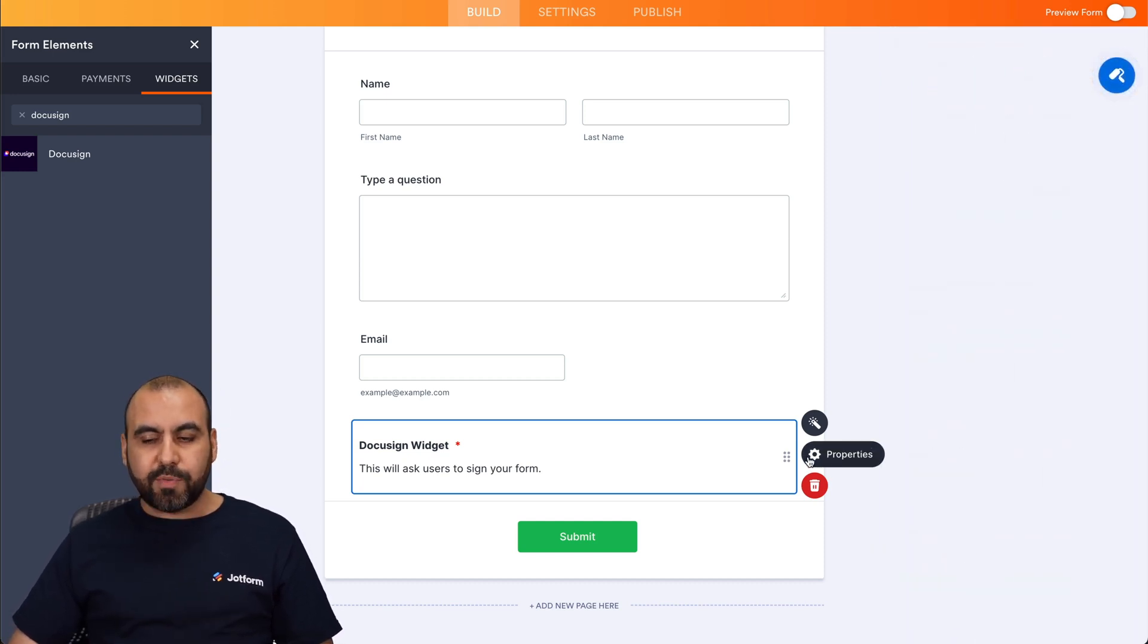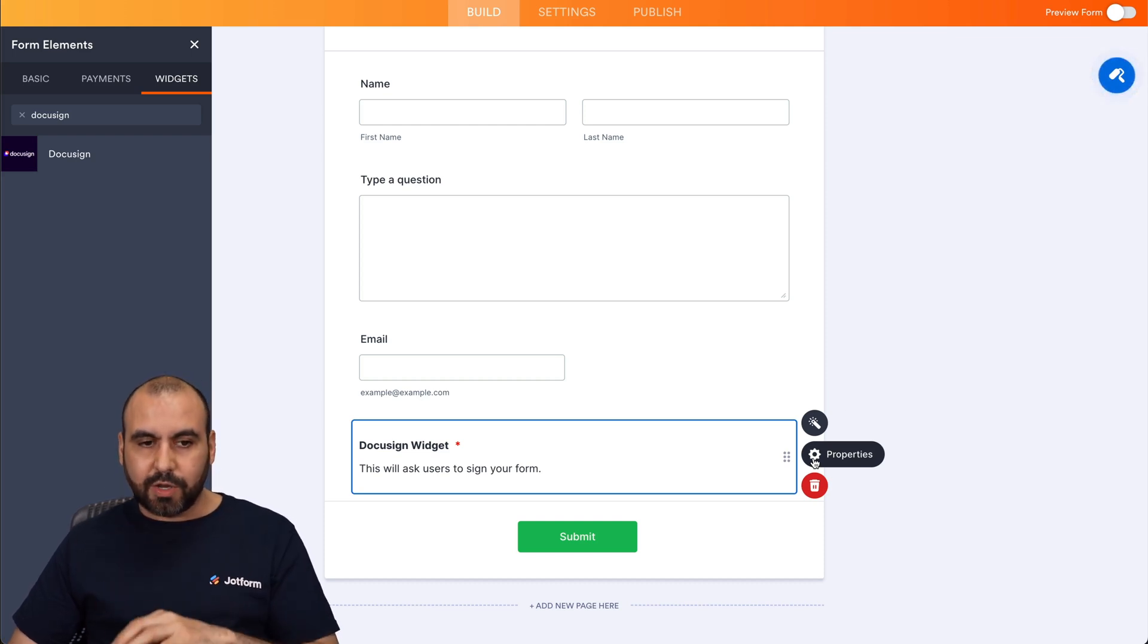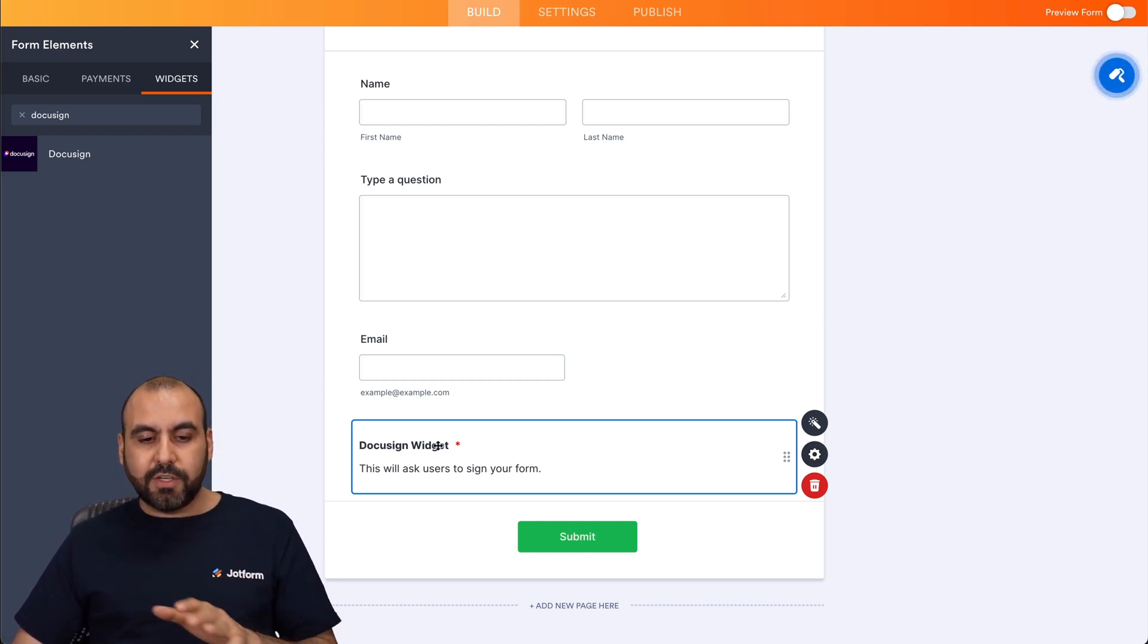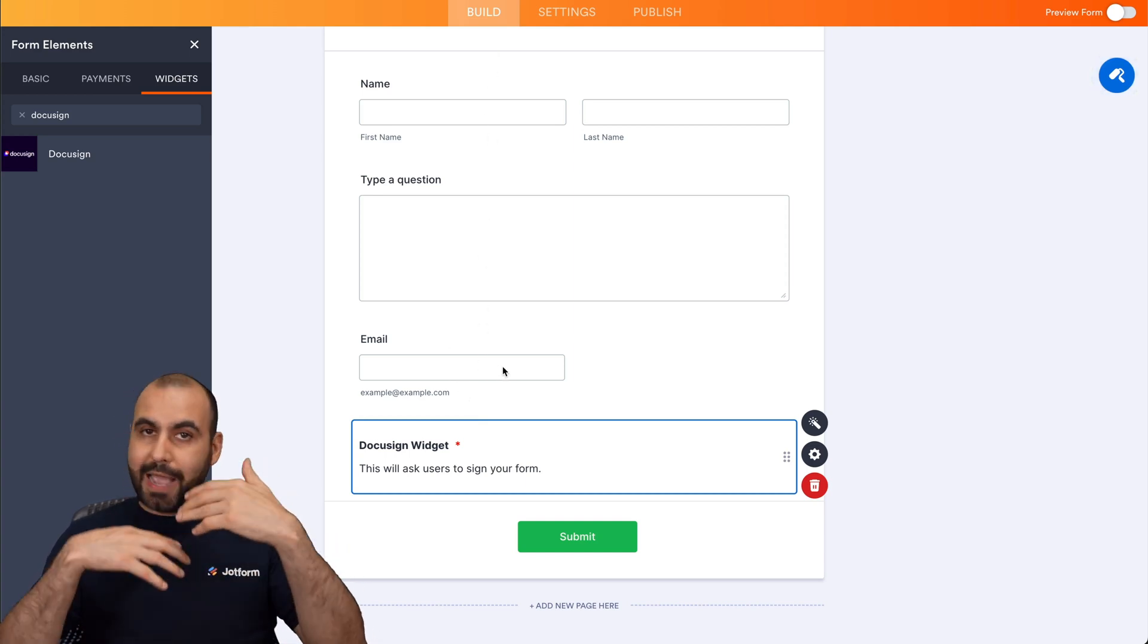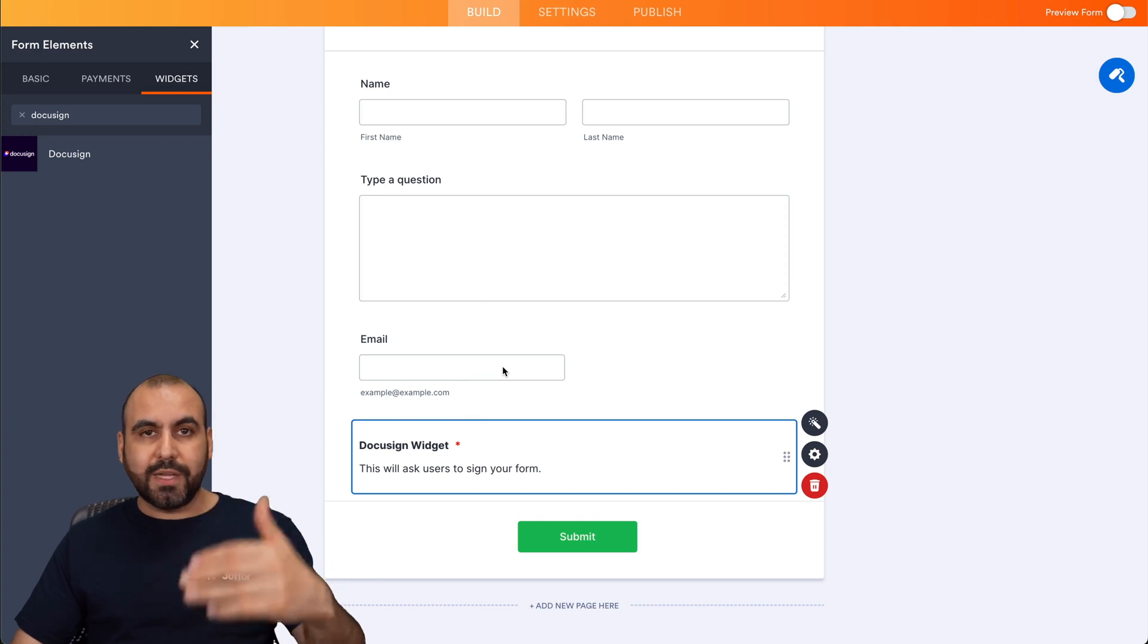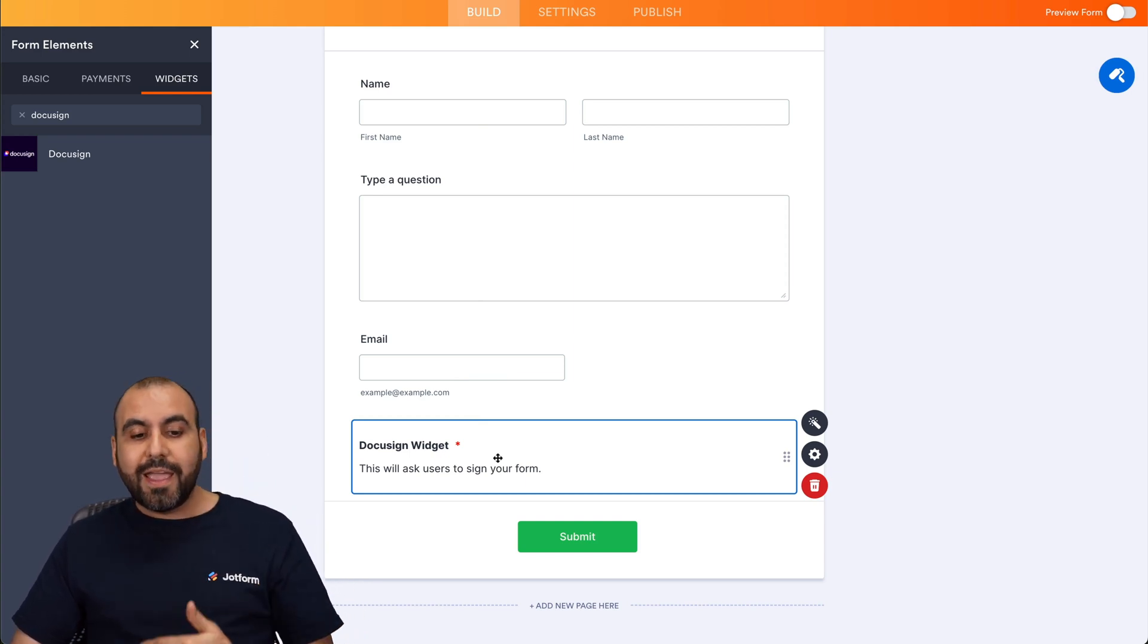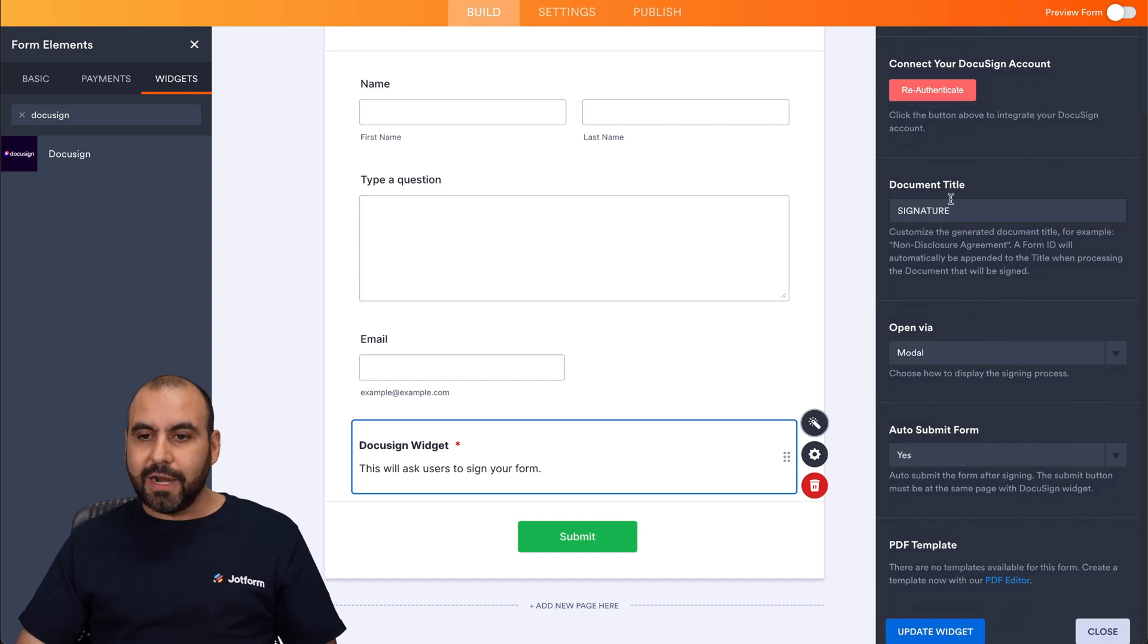And you have properties if you need to change something here. So it's really important that you understand the DocuSign widget will be tied to these elements that you add in the form. So add your elements that you're going to need for the questions and what you need, what they need to approve and the DocuSign widget. If you add more elements, it is recommended that you update the widget.